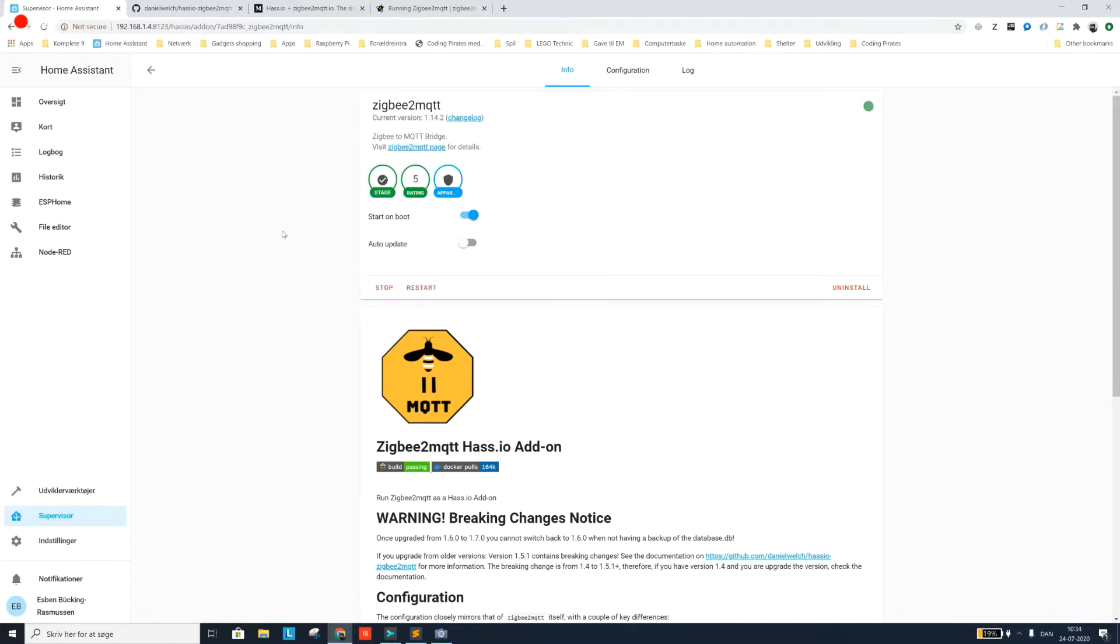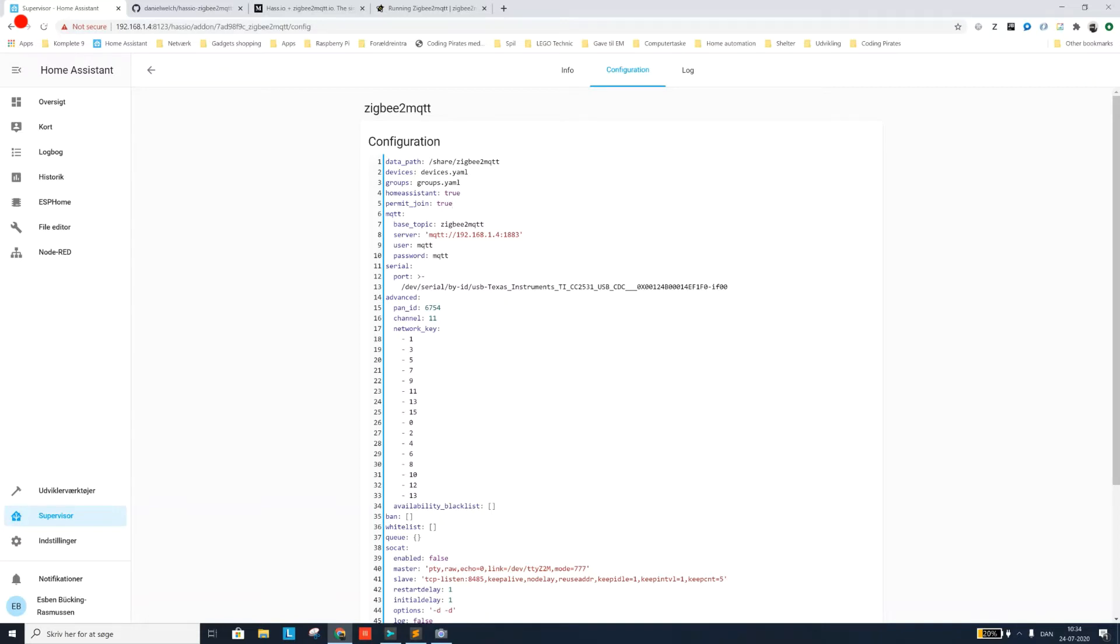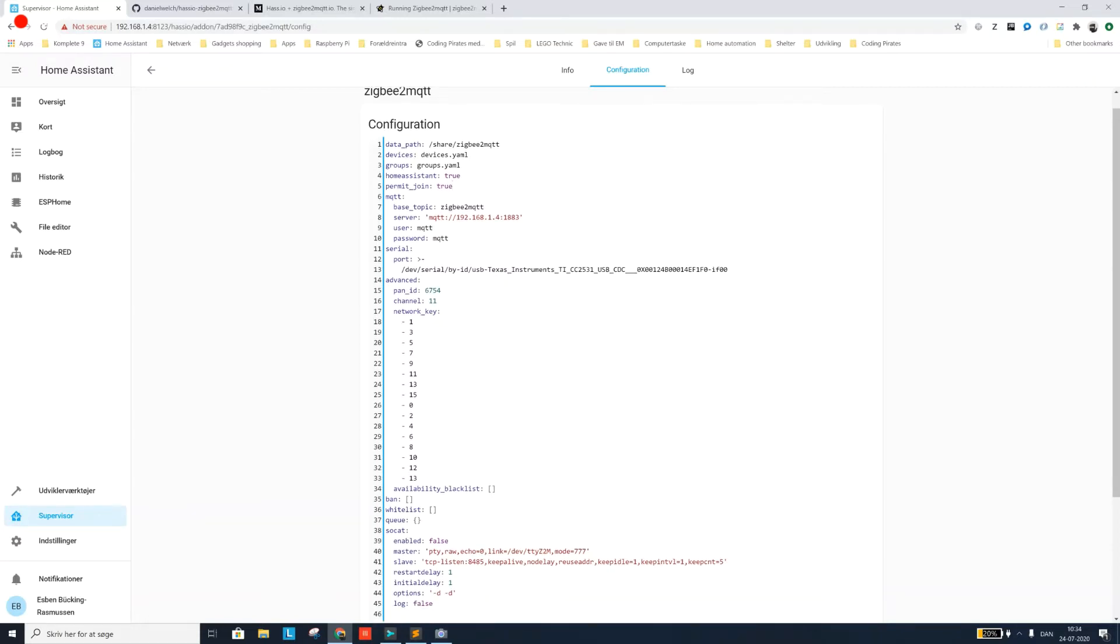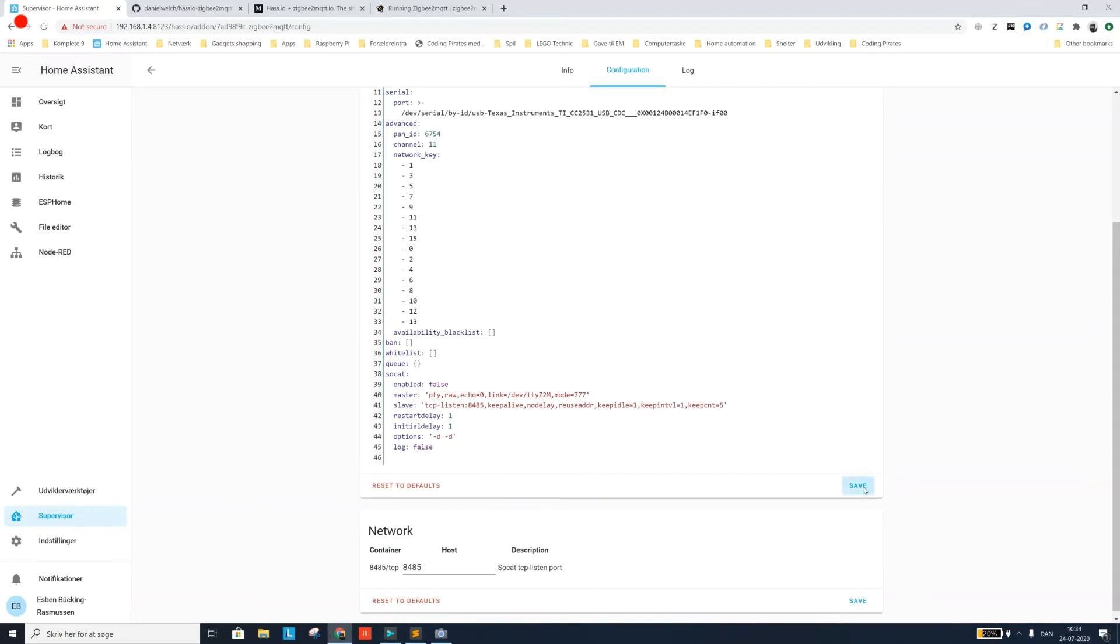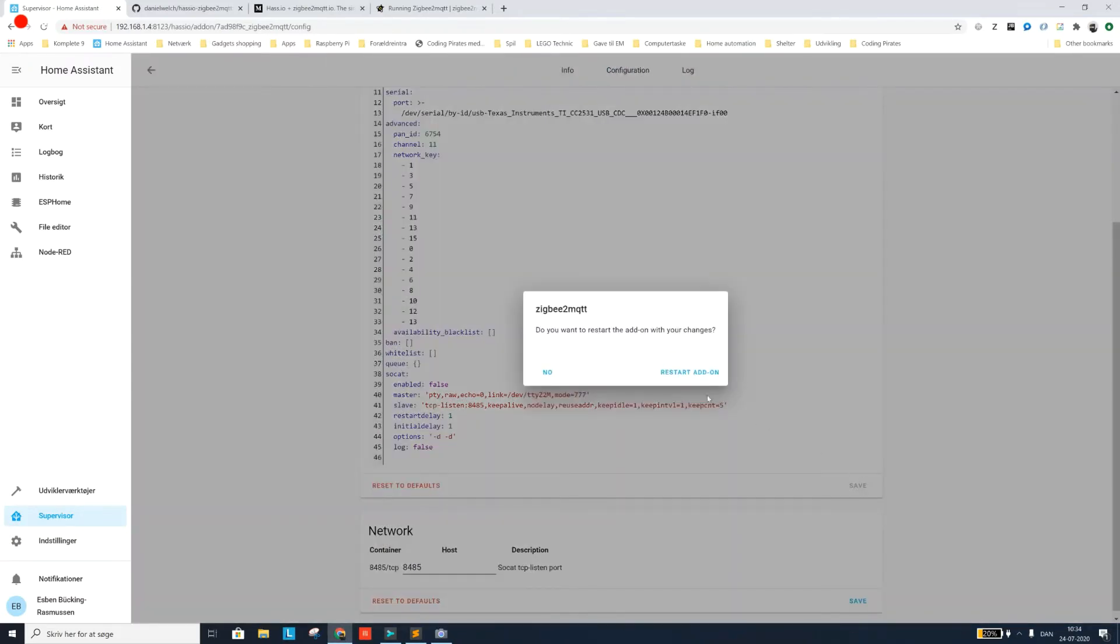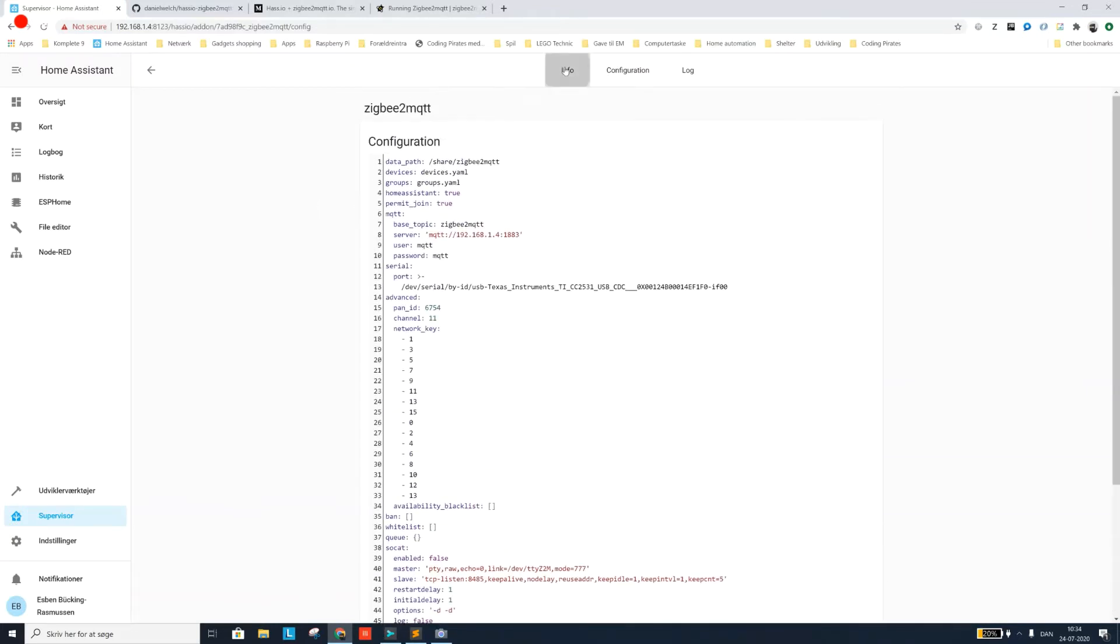One small thing I forgot to mention is that in the configuration we also need to change the permit join property to true while we are pairing new devices. When you're done pairing devices you should definitely set this back to false for security reasons. So set permit join to true and then click save. And it will prompt you to restart your Zigbee2MQTT add-on. Once that is done, it should be alright.